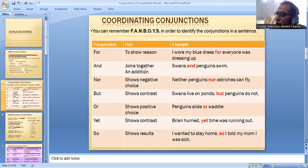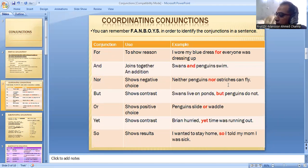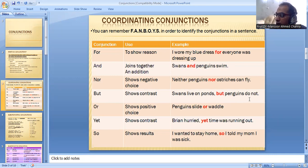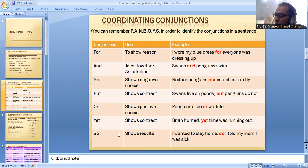The conjunction 'and' joins ideas together or shows addition — for example, swans and penguins swim. 'Nor' shows a negative choice — neither penguins nor ostriches can fly. 'But' shows contrast — swans live on land but penguins do not. 'Or' shows a positive choice — penguins slide or wade. 'Yet' shows contrast — Brine hurried, yet time was running out. 'So' shows a result — I wanted to stay home, so I told my mom I was sick.